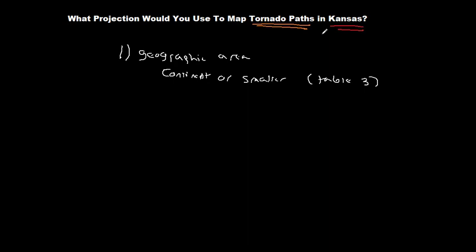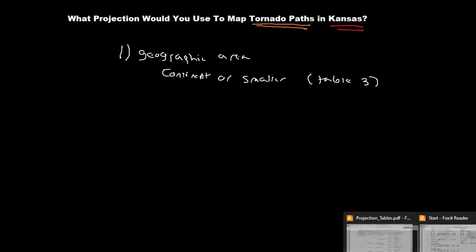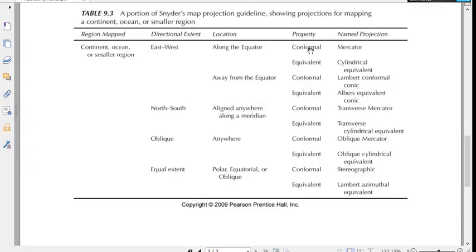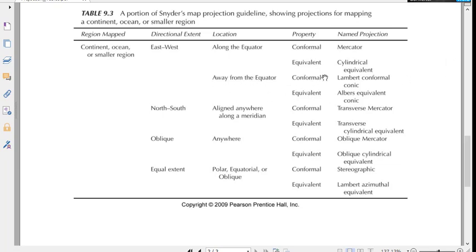So think about for a second the options that we were presented with: conformal which keeps track of shape, or equivalent which keeps track of area. So because we're trying to track paths, at least from my perspective I would care far more about the shape of the path than I would about the area of Kansas. So I would choose away from the equator and then I would choose a conformal projection because I care more about shape than area.